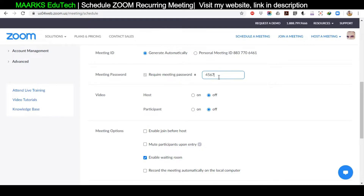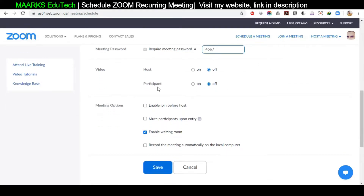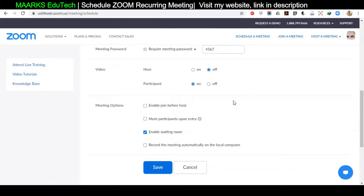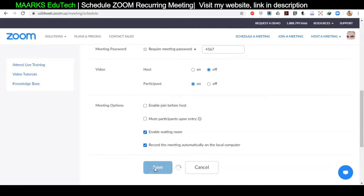Then we have Video settings for Host and Participant — if you want to keep the video on, click on it; if not, turn it off. Under the additional options: do not check 'Enable Join Before Host.' Check 'Mute Participants Upon Entry' if you want students to be quiet at the start. Make sure to check 'Enable Waiting Room' — this is very important, because students will first come to the waiting room and you need to click 'Admit' to let them in. If you want to record the meeting, click here, then click Save.